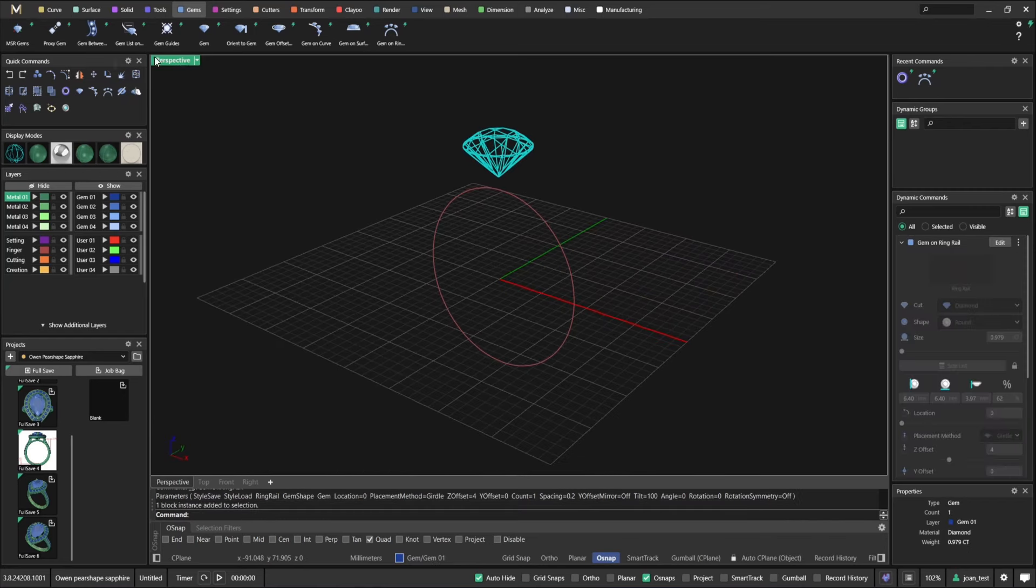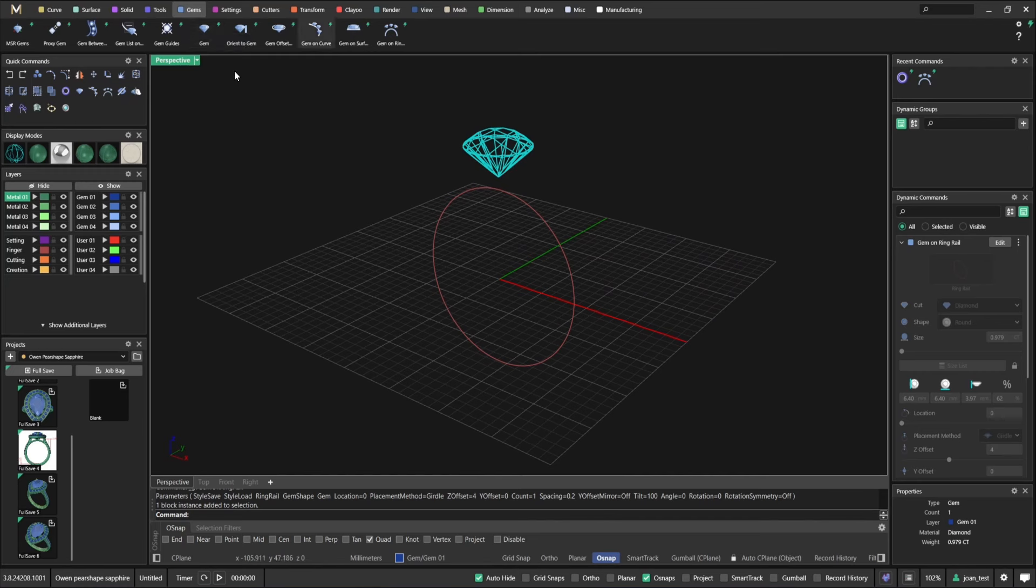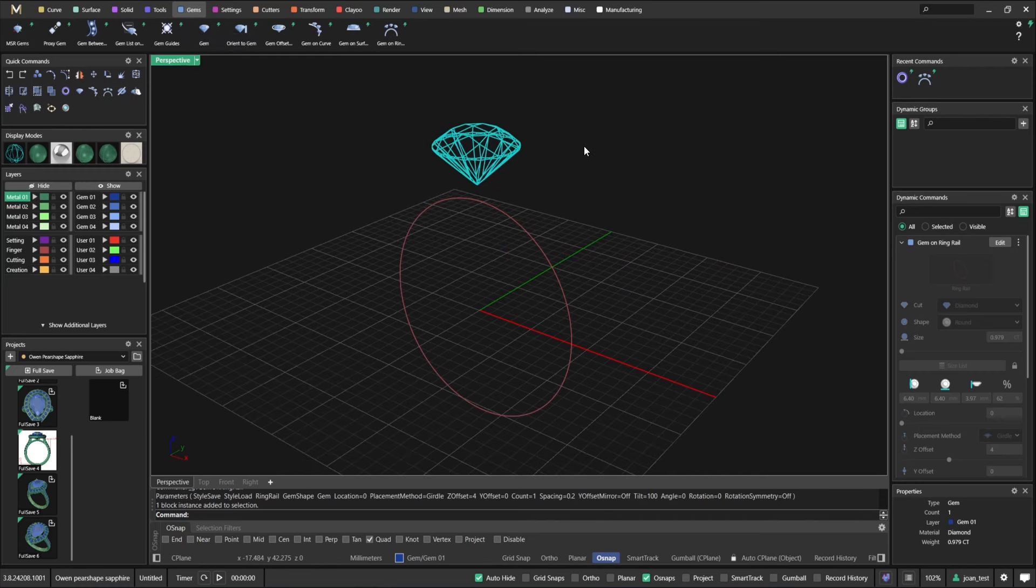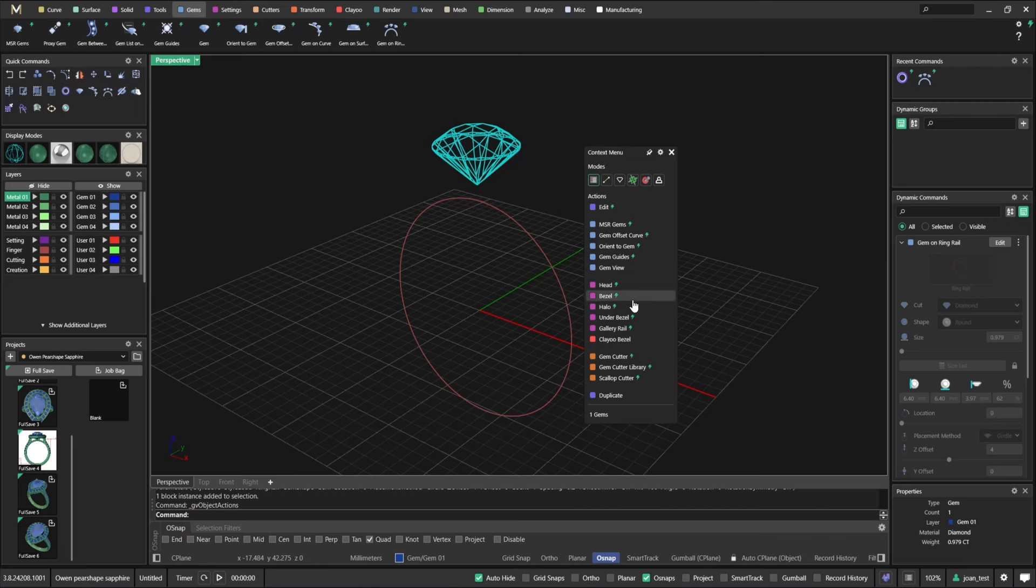I'm going to go to tools, ring rail, select the ring rail. And as you can see, my ring rail shows up here in the dynamic commands. Let's put a stone. So I'm going to use gem on ring rail.